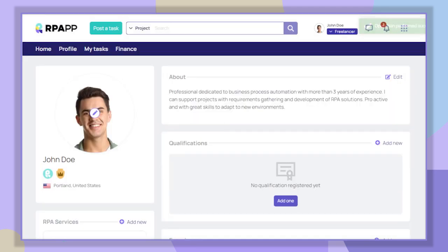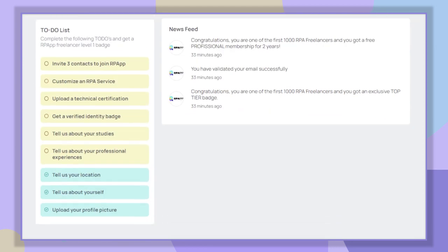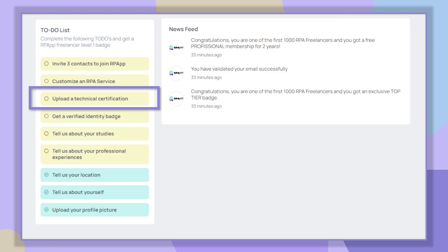After adding our description, we go back to the to-do list section. Now let's add our RPA certifications by clicking on 'Upload technical certifications.'